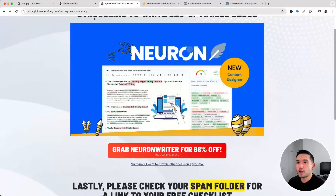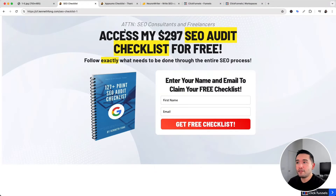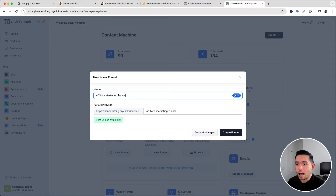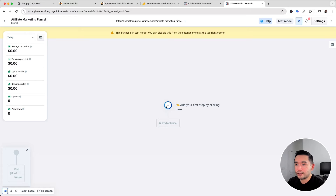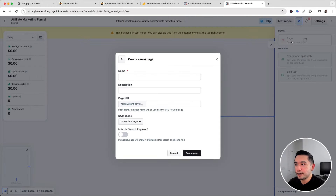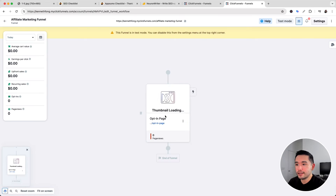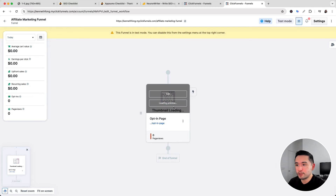Let's start building the affiliate funnel. I'm going to go to ClickFunnels, click on Create, then click on Funnel. I'll name it 'Affiliate Marketing Funnel' and click Create Funnel. Then I'll click the plus icon to add the first step, click New Page, name it 'opt-in page,' and click Create Page.